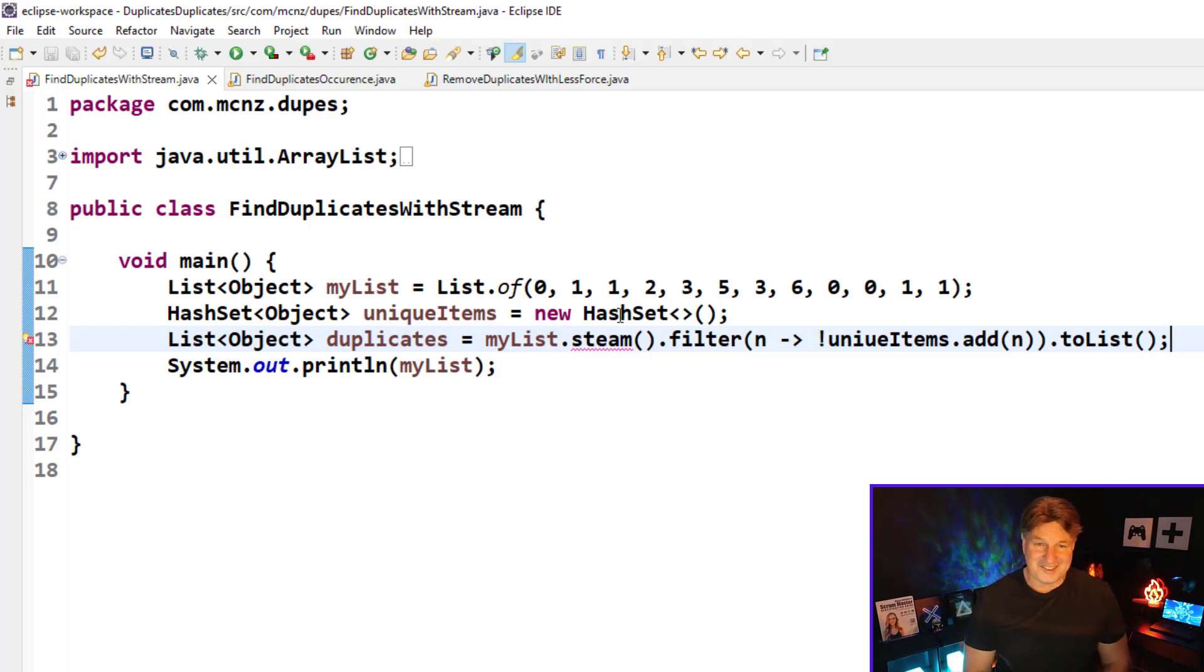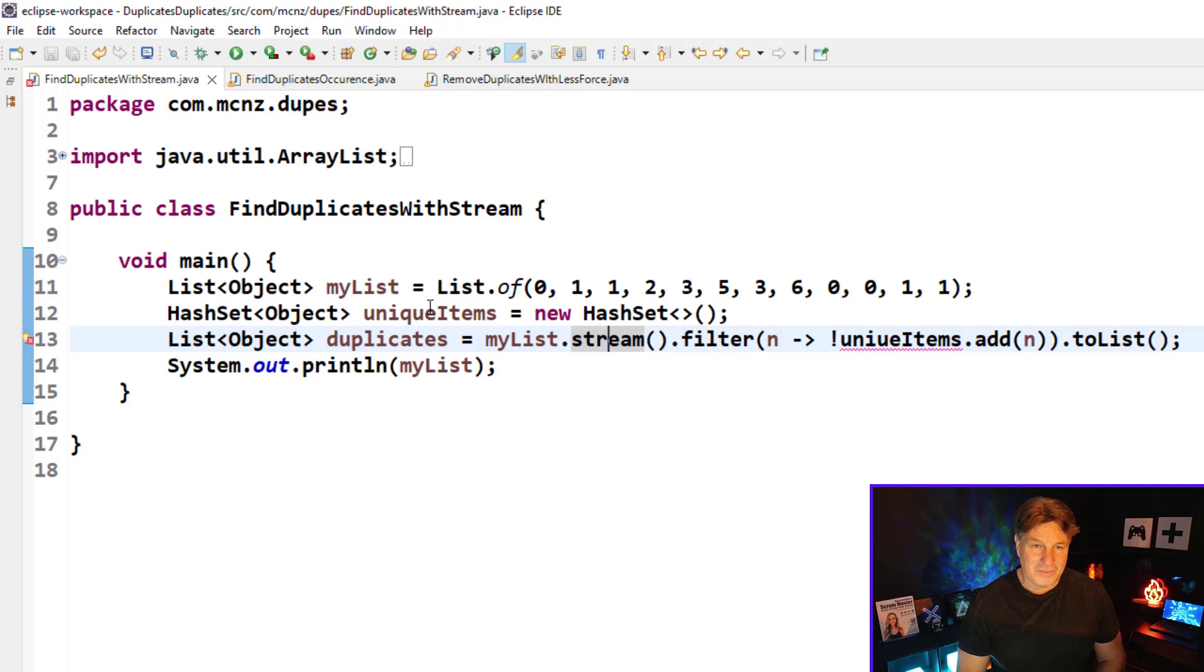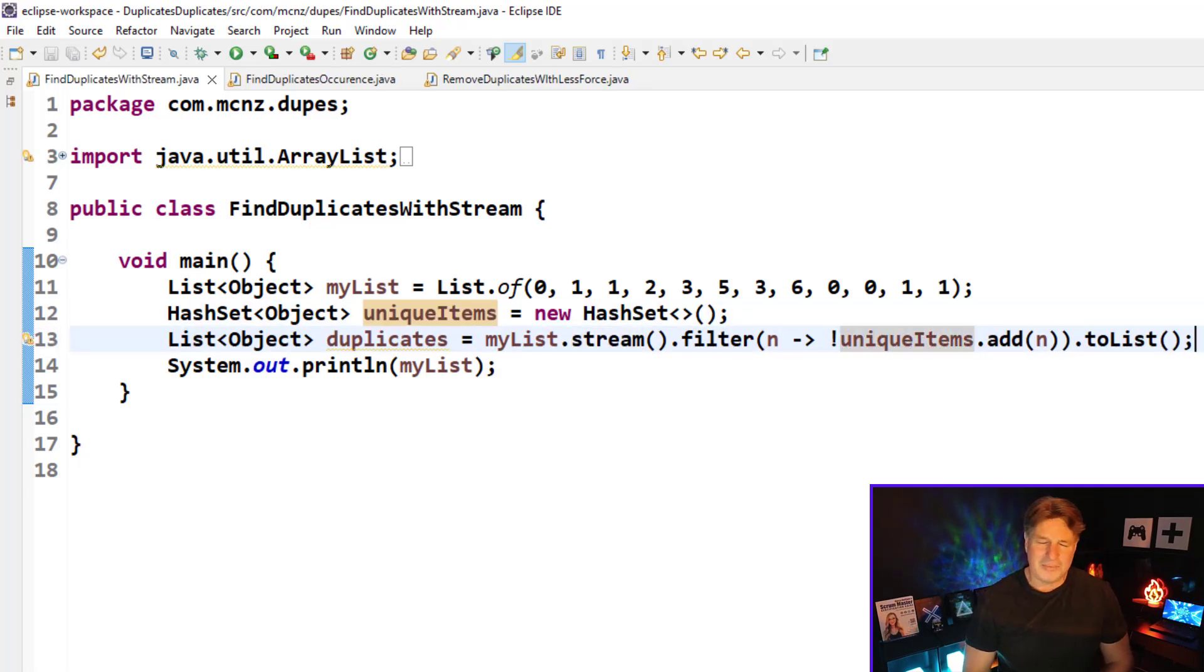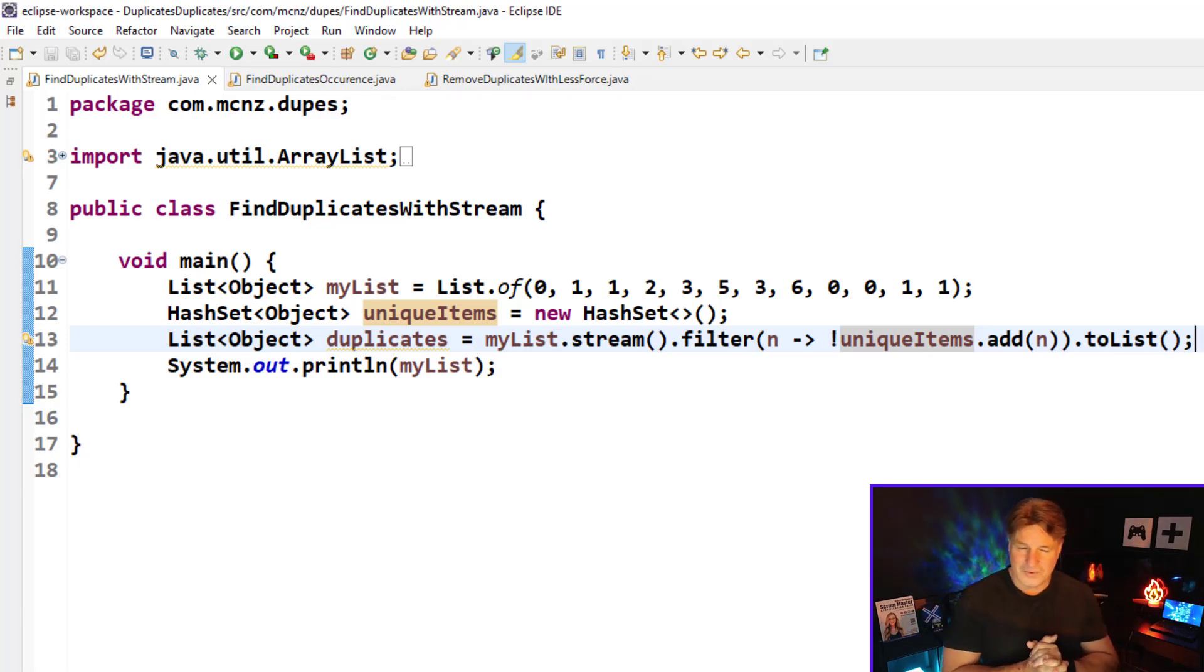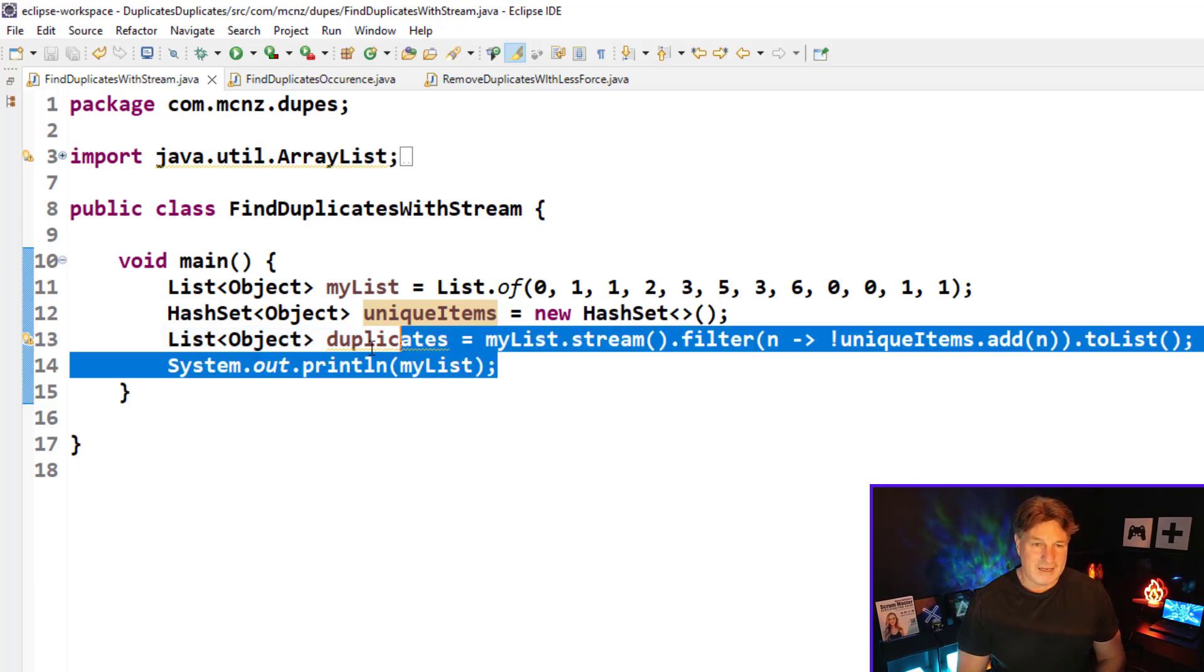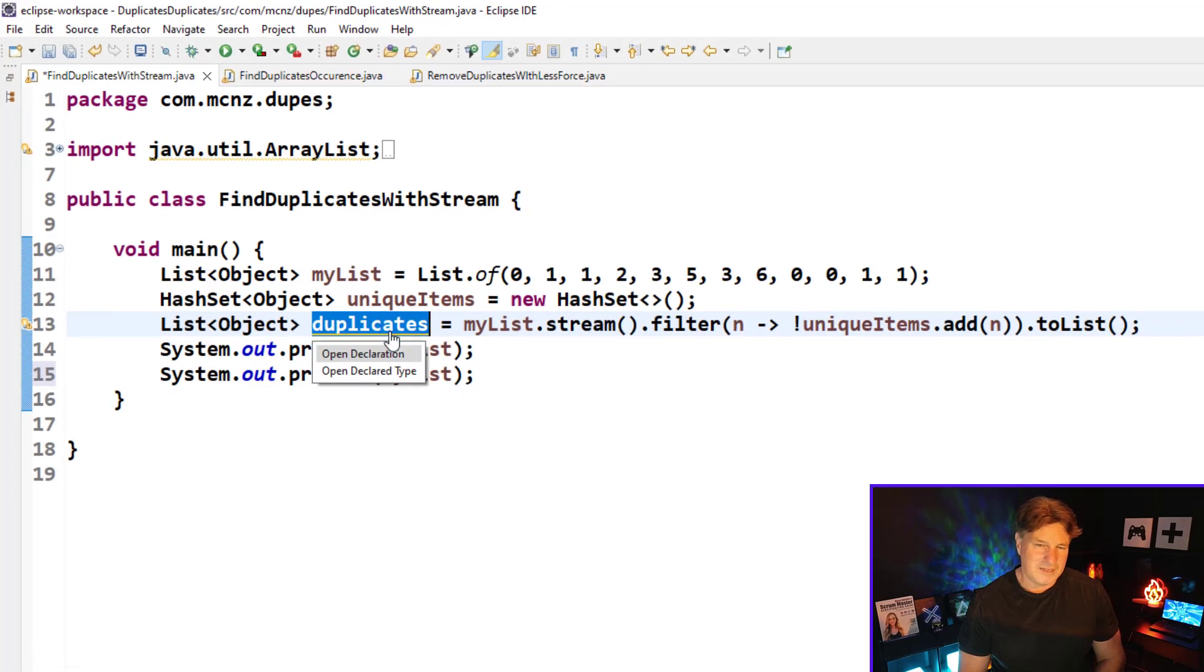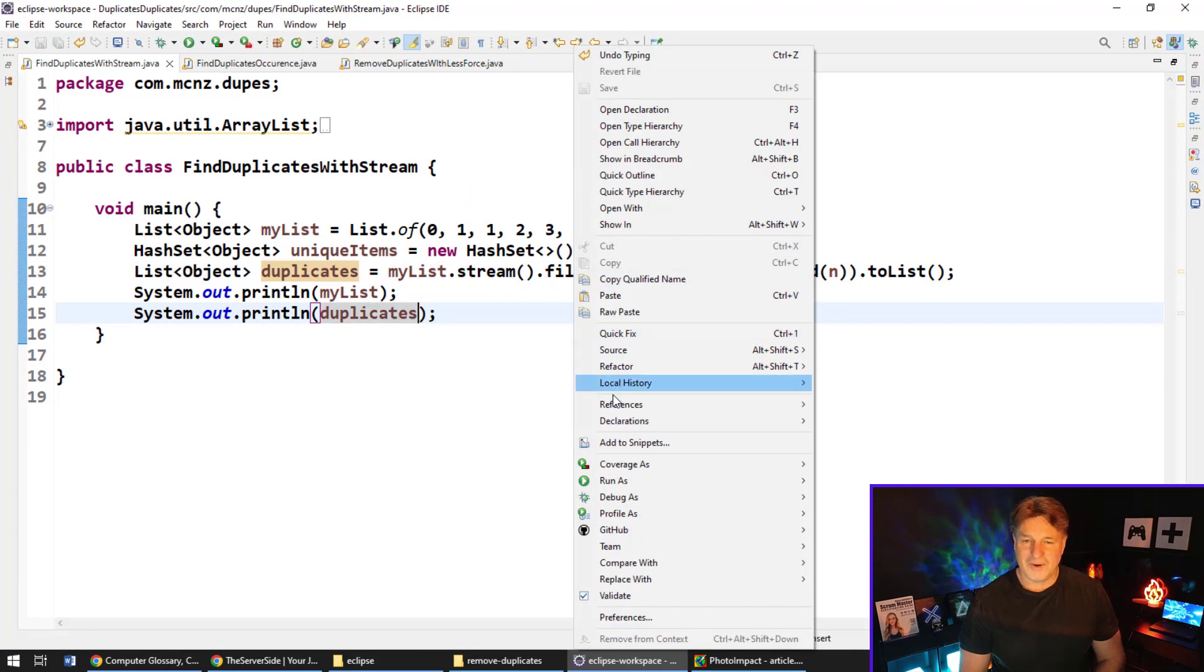So now we've got that list of duplicates, and it looks like I was using the steam API—no, this isn't steampunk here, it's the stream API that we want—and it's the unique items that we're trying to add in. Java's really got to learn how to correct my spelling mistakes right there, but I think we've got it. We don't want to print out my list, we want to print out the duplicates here. May as well print out both. That looks good. Right click, run as a Java application.